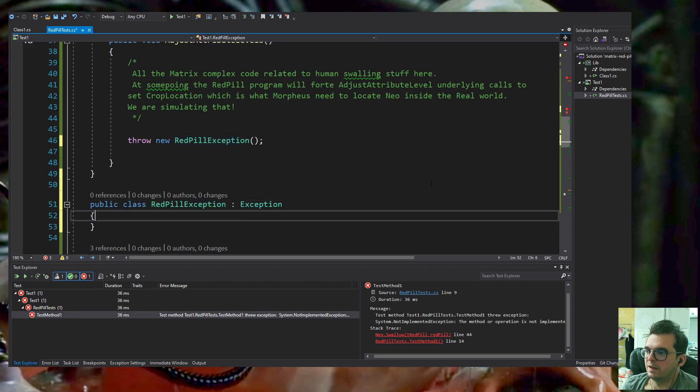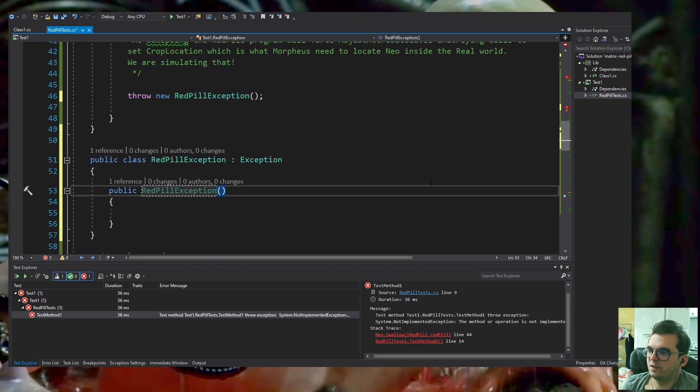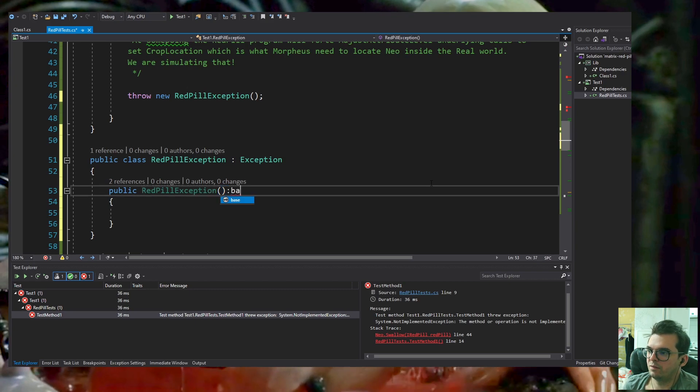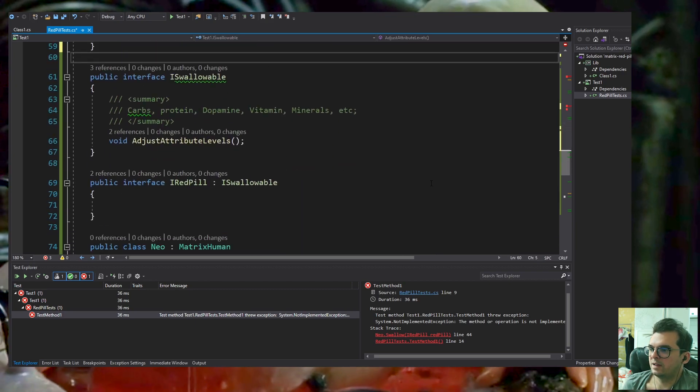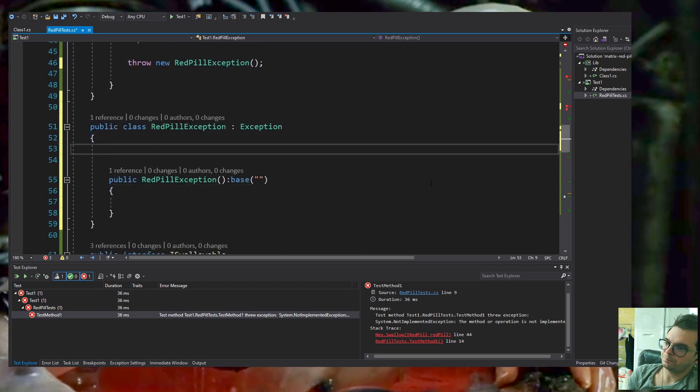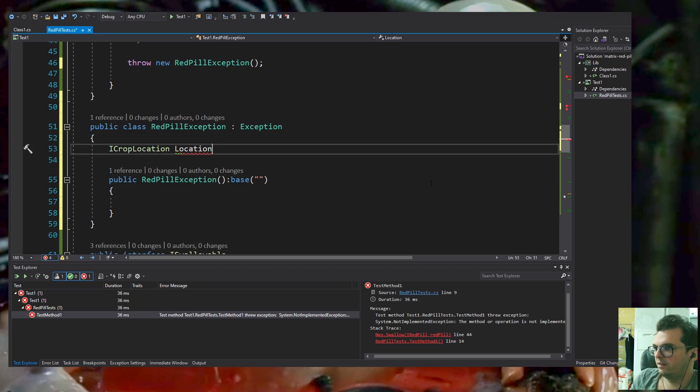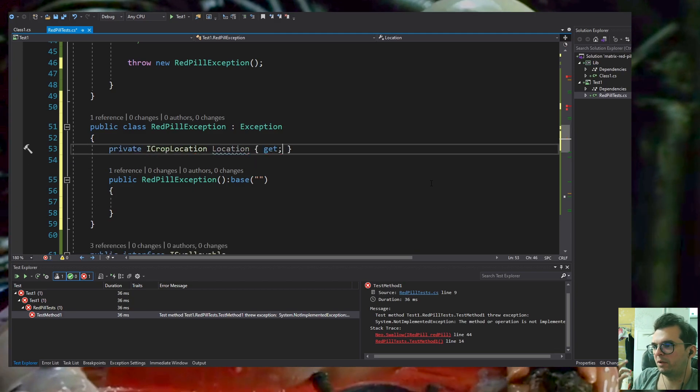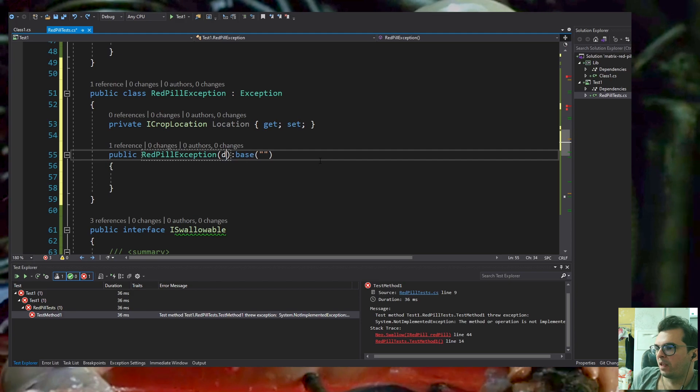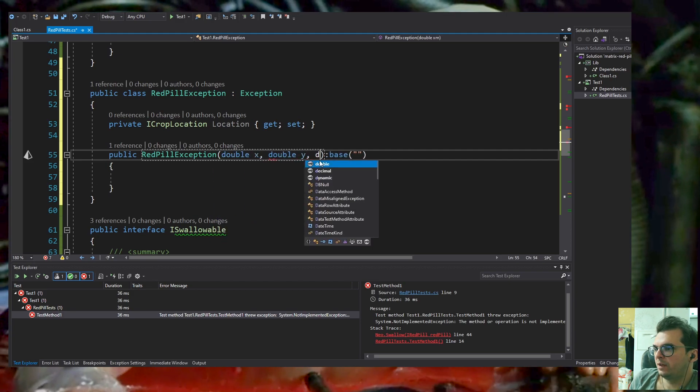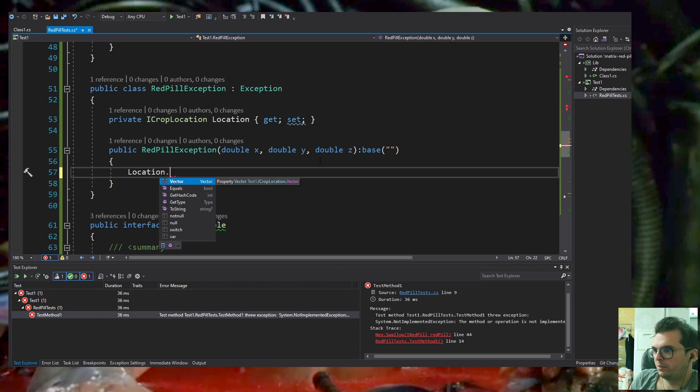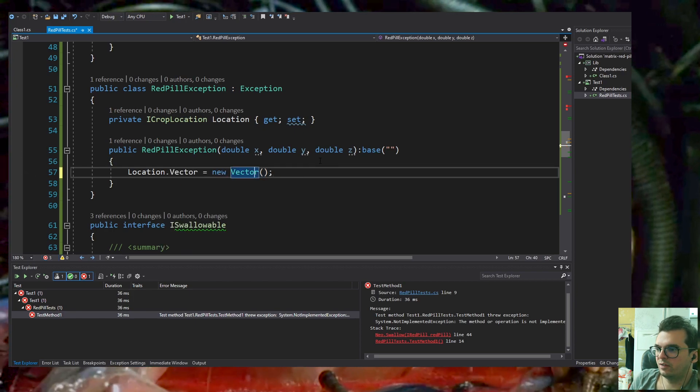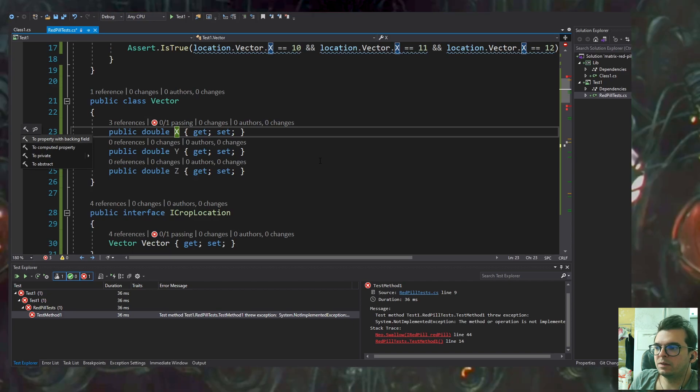I'm going to throw an exception in the RedPill implementation. I'm creating a RedPillException which is a class extending the Exception class from .NET. I'm going to change the constructor. I'm not too worried about the error message because this is a hacking program.